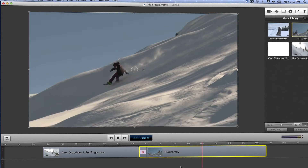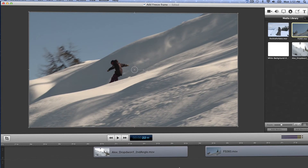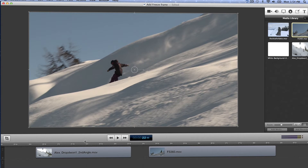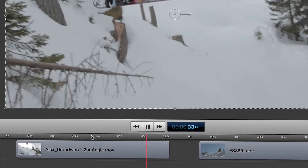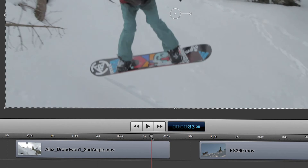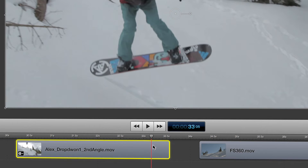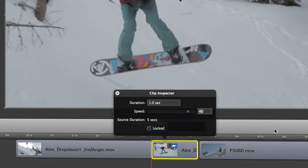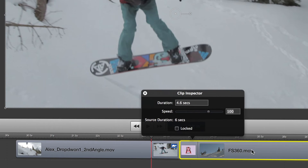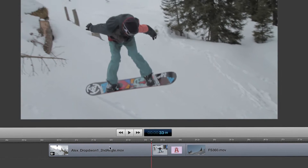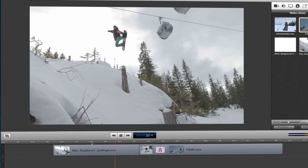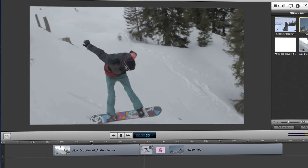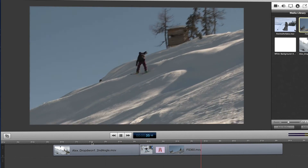The second way I get around these kinds of transitions is by slowing down the end of the clip. I'm going to split the clip right here, just before he hits the ground, and then open the clip inspector for the new short clip. I can toggle the speed to about 40% and then overlap the two to create the transition. Now I have the full landing as well as a bit of a stylized slow motion effect, which is pretty cool.